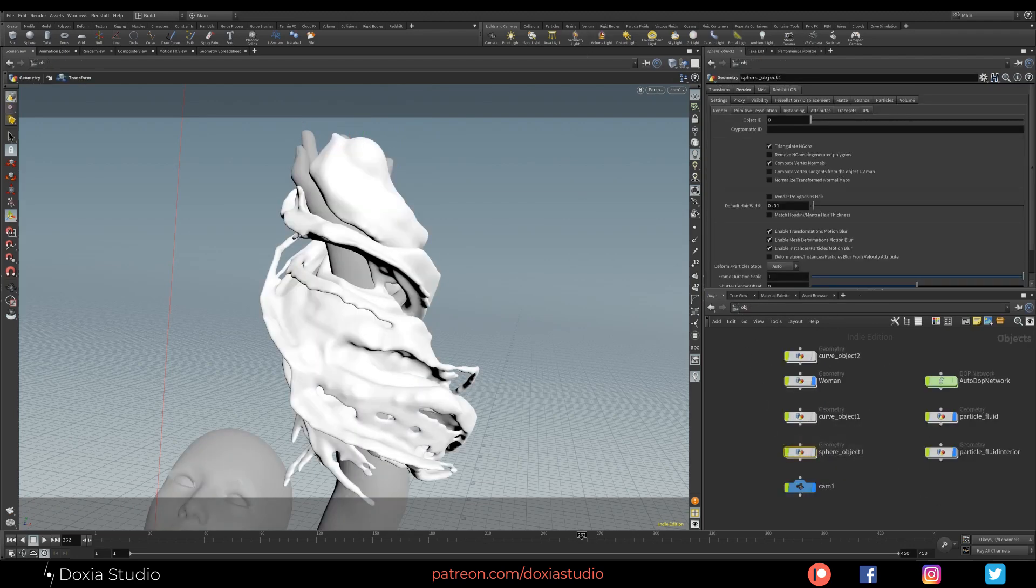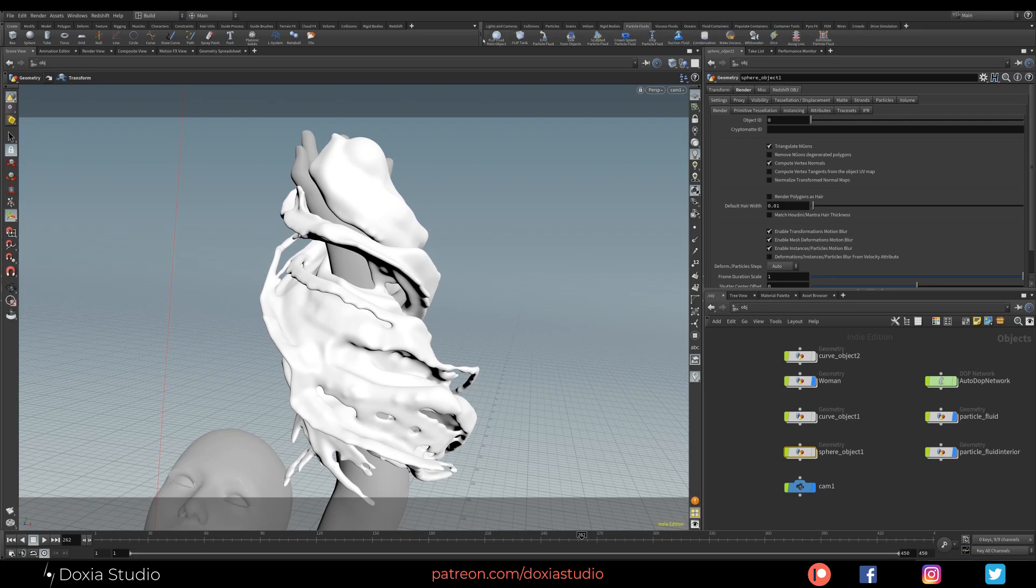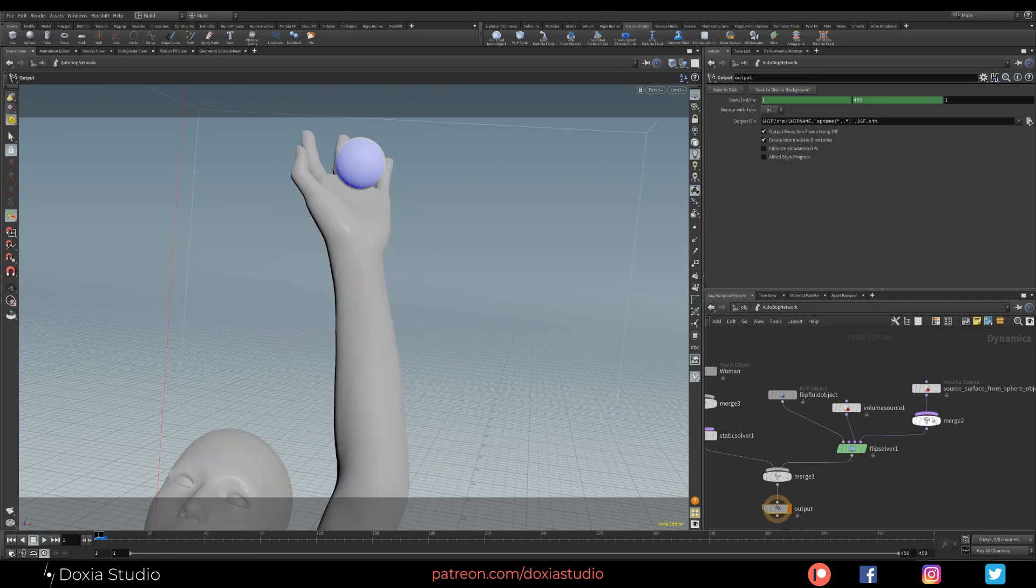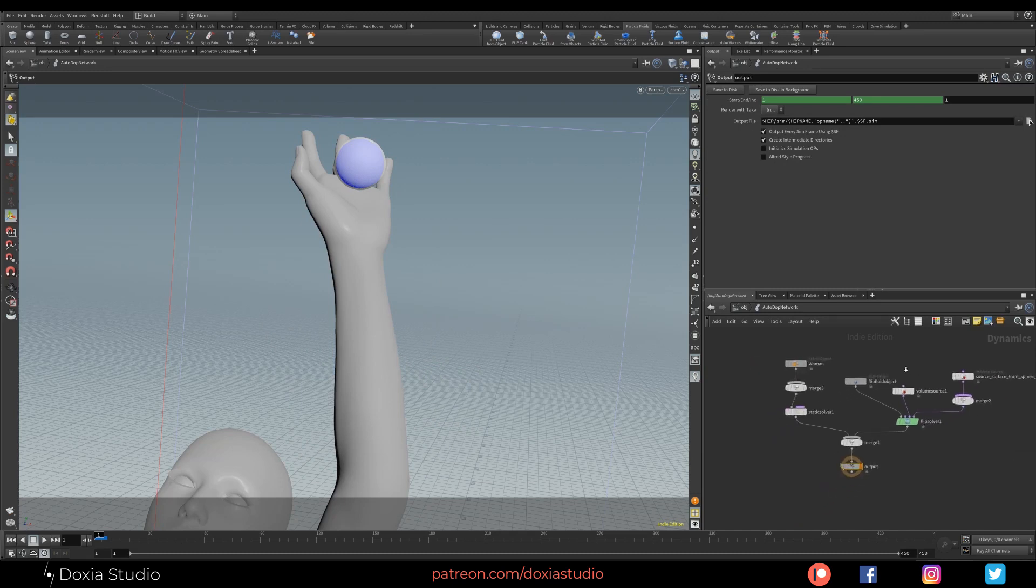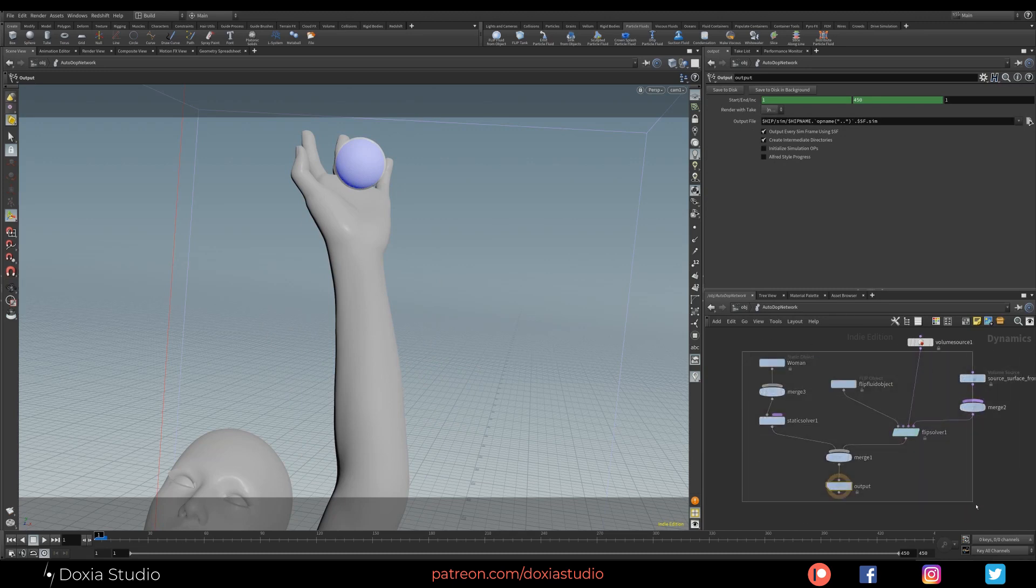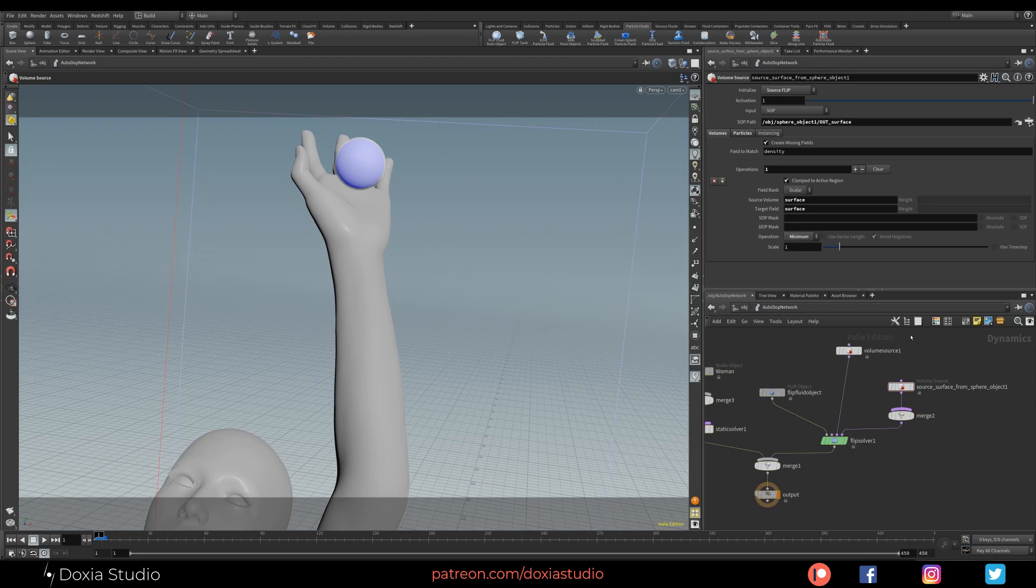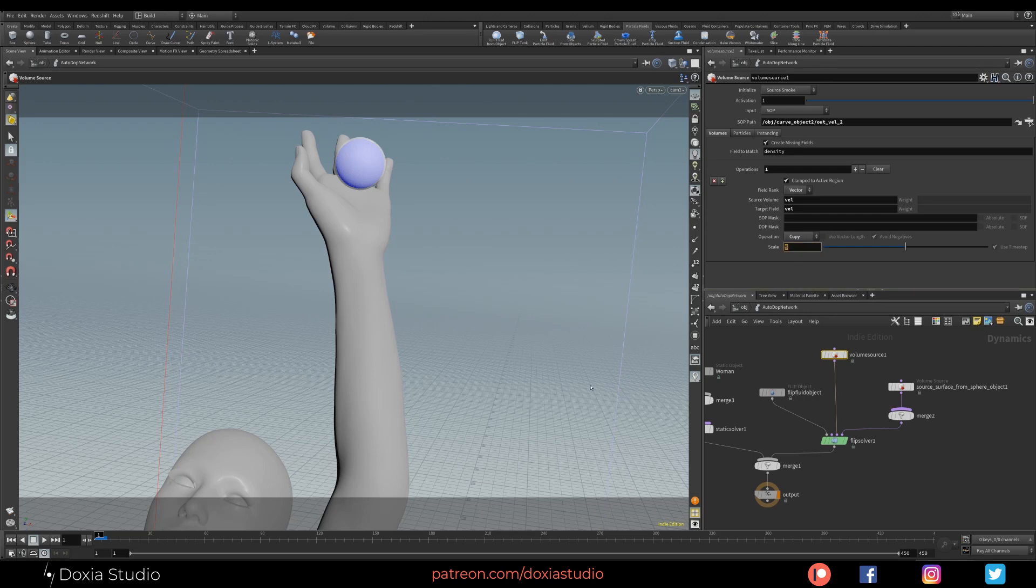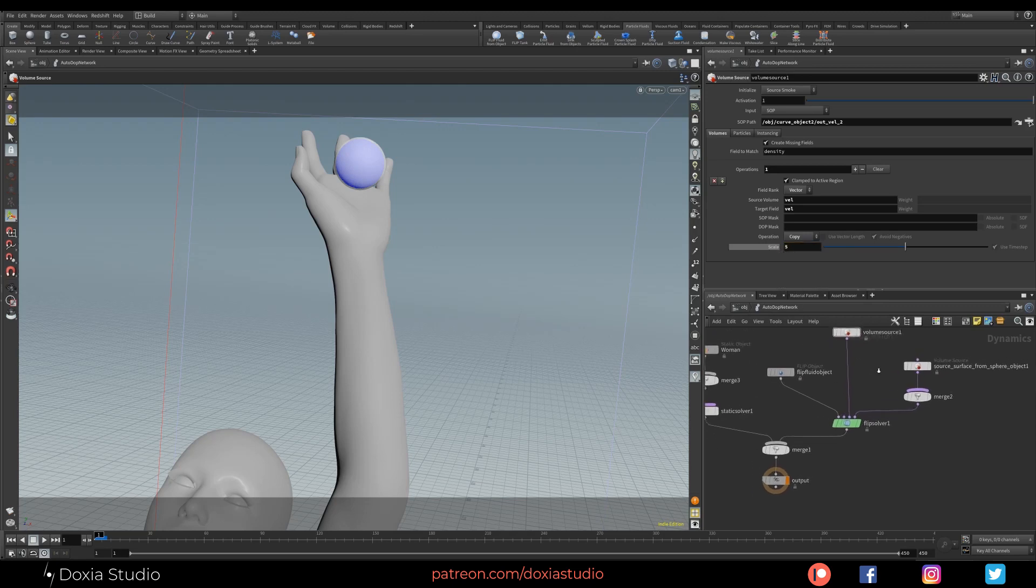And inside our AutoDOP network, we have the normal system, right? Here. And you just add, like on Pyro simulation, you add a volume source, source smoke SOP. You link the SOP path - it's the out_vel, the null. And it's the exact same thing as the Pyro simulation. You add a vector called vel, target field vel. You change to copy. And then the scale is the thing you need for your simulation. This number will depend on your size of your simulation and how much you want to depend on or this strength. Increase the strength of the spline vortex.